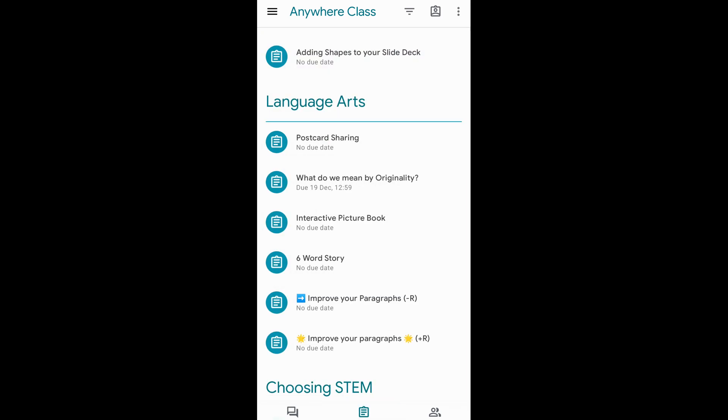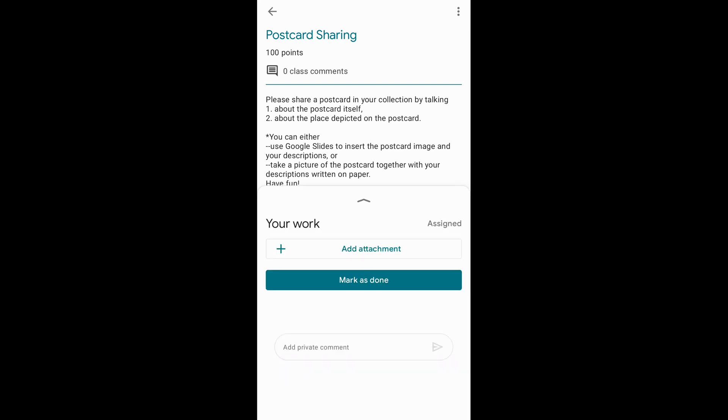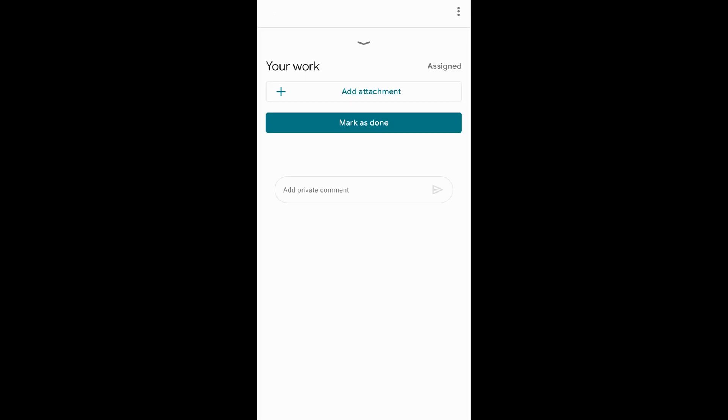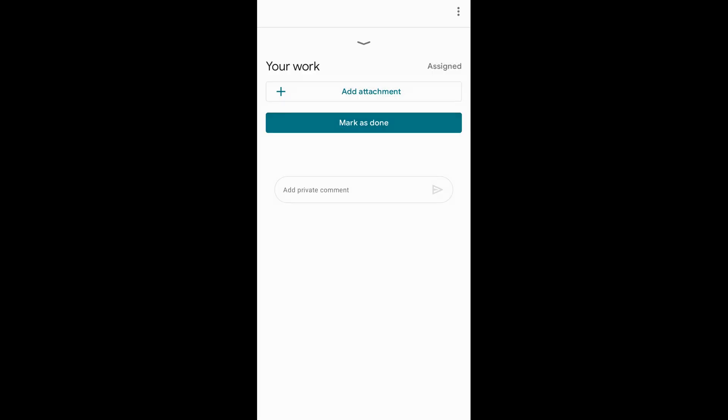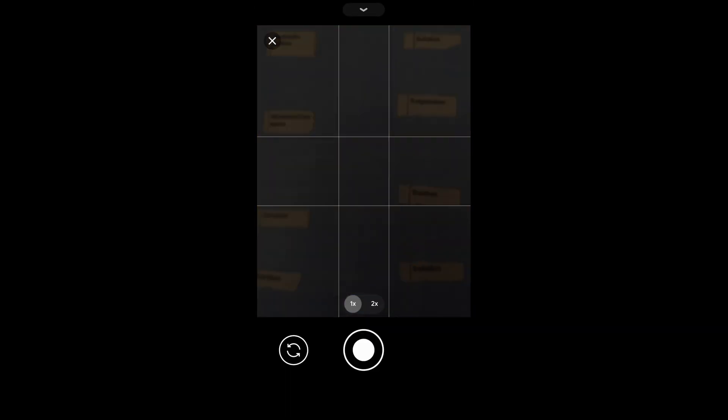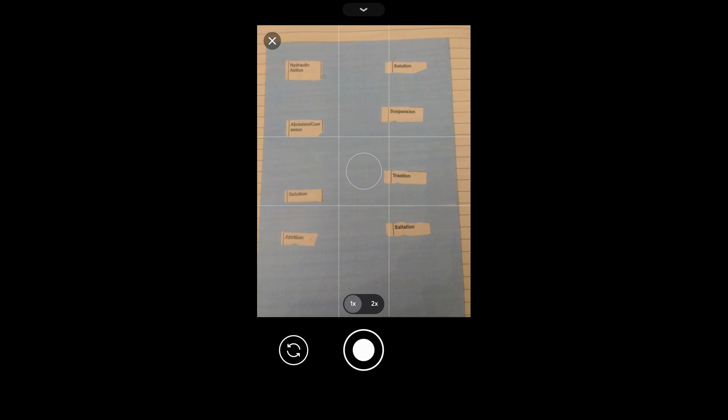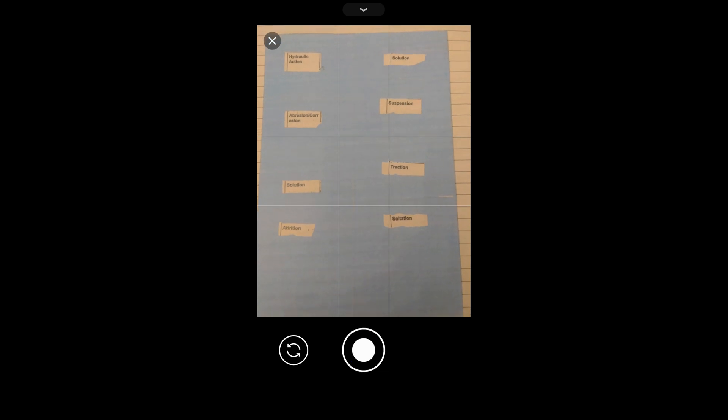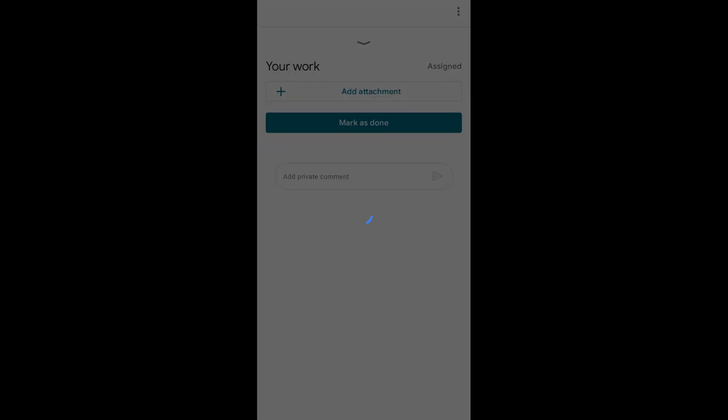To use the camera, they simply go to the assignment they have to work on, tap on your work, add attachment, use camera or take photo, and they can take photos of their work and attach them right there to that assignment to turn it in.